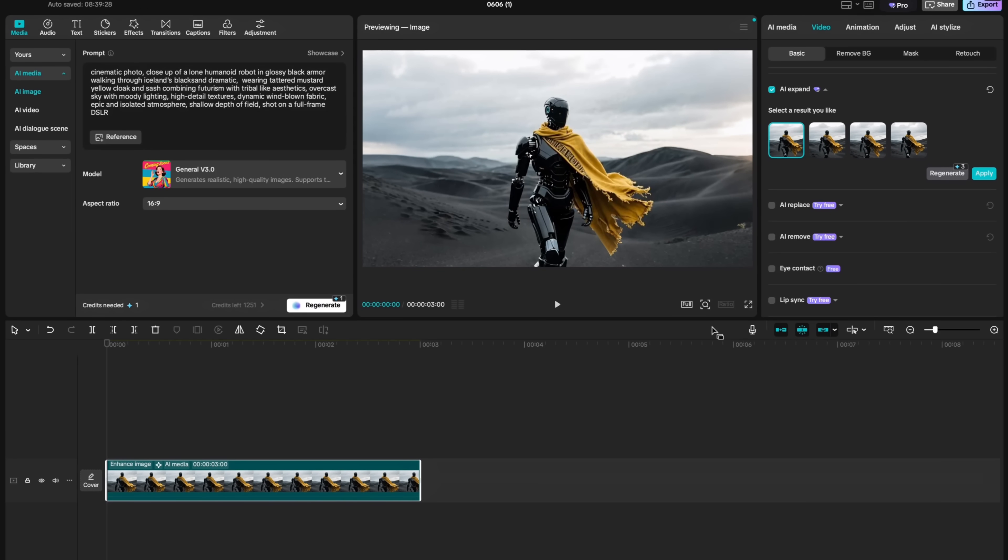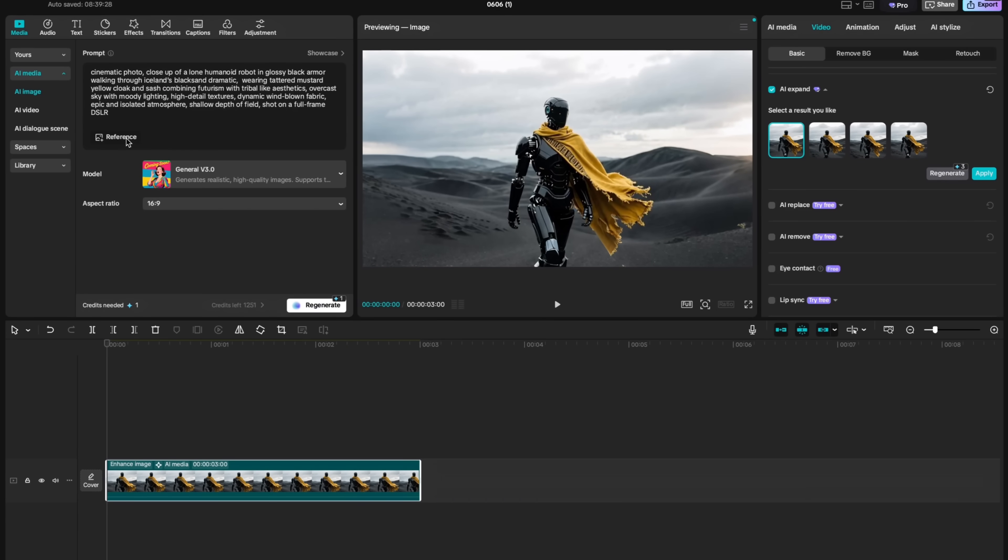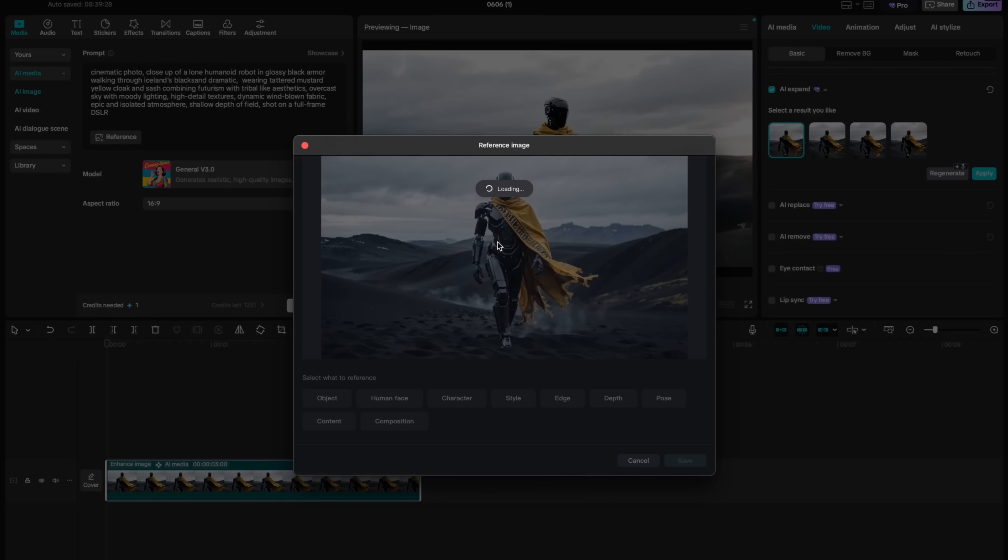What if I want to build a cinematic narrative using consistent characters? It is possible to do that on CapCut using reference feature. For that, select AI image and click on reference underneath the prompt box. And then this will allow you to choose a reference image.